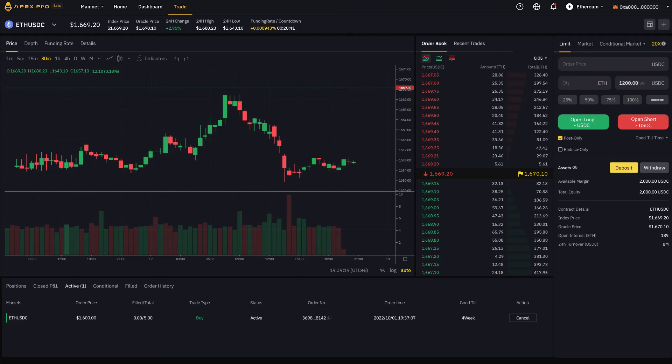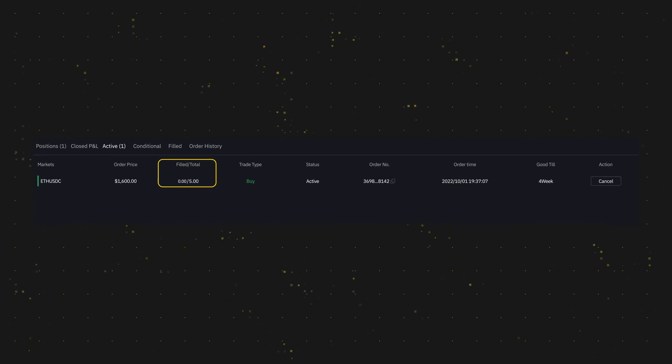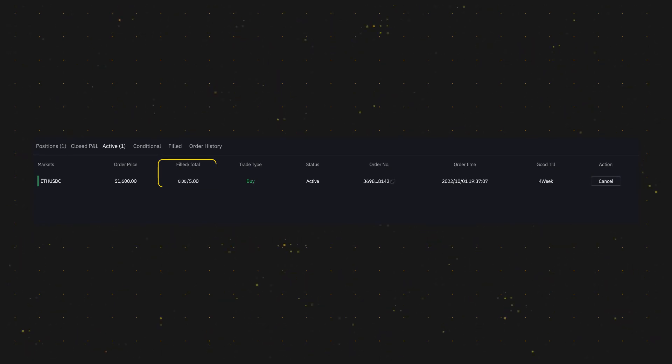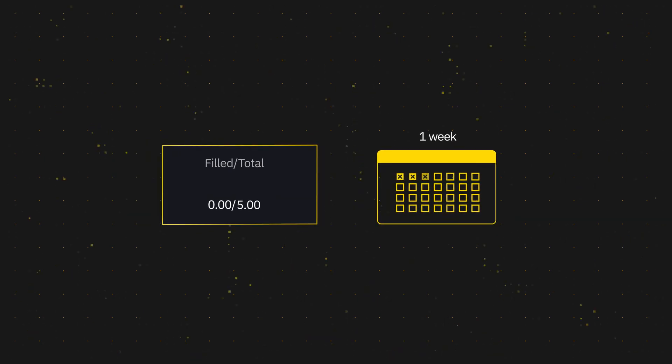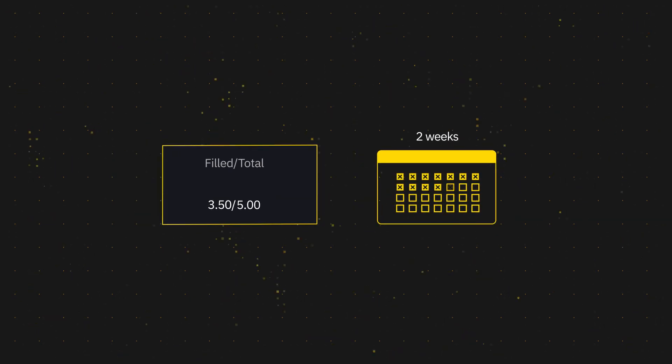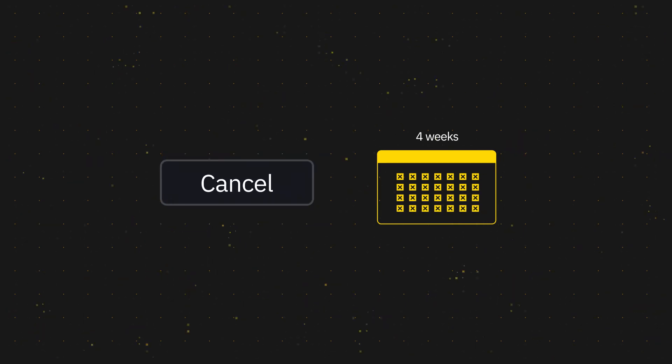You can check if your order has been partially or entirely filled under Active Orders. This order will only be valid for four weeks. During this time, the order is either partially or entirely filled, and the portions not filled will be automatically cancelled after the four weeks end.